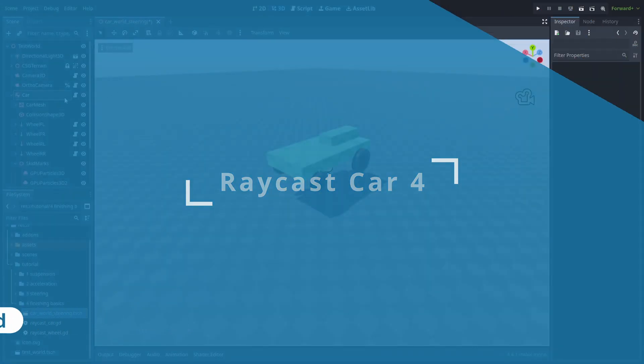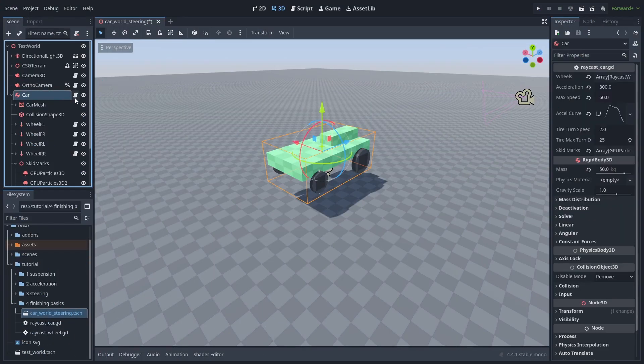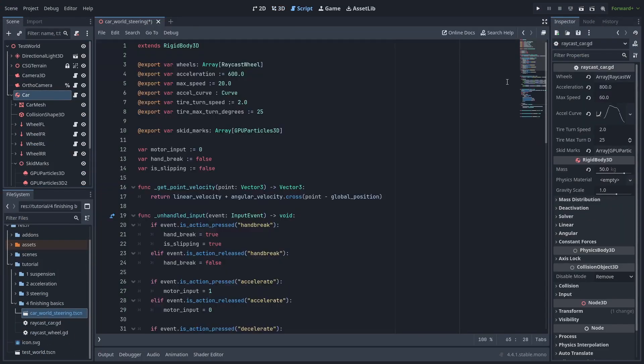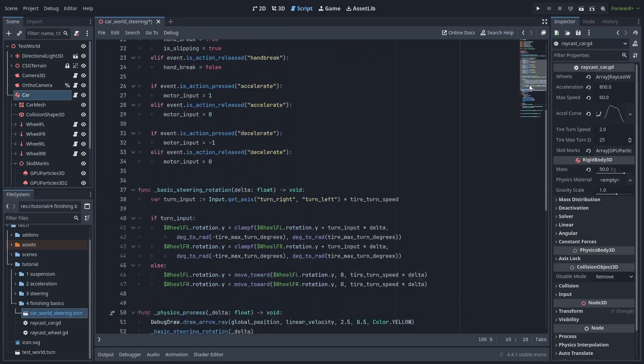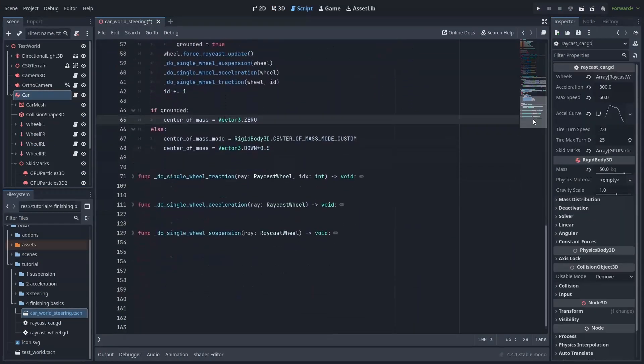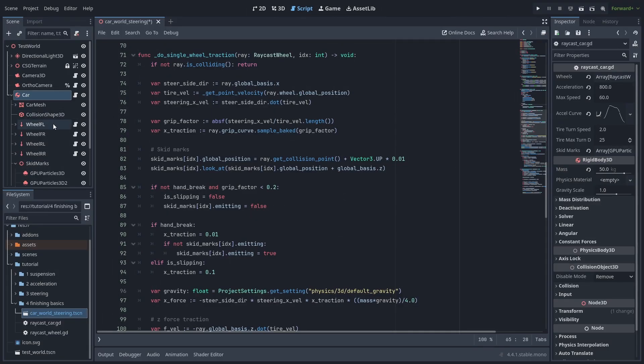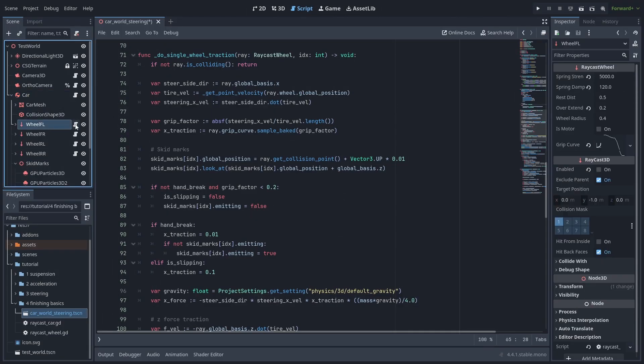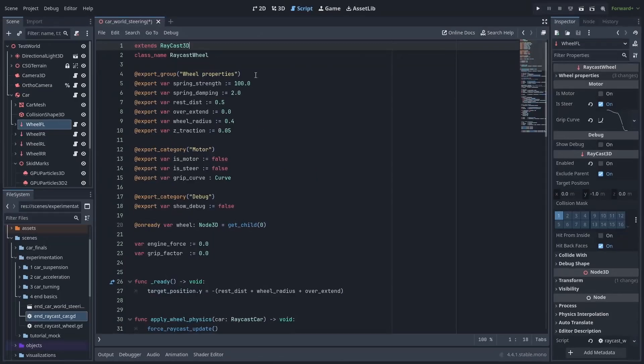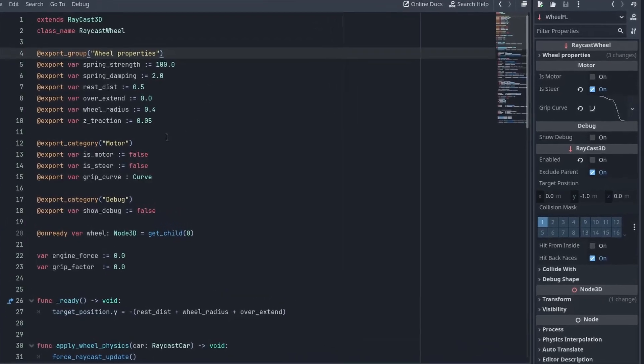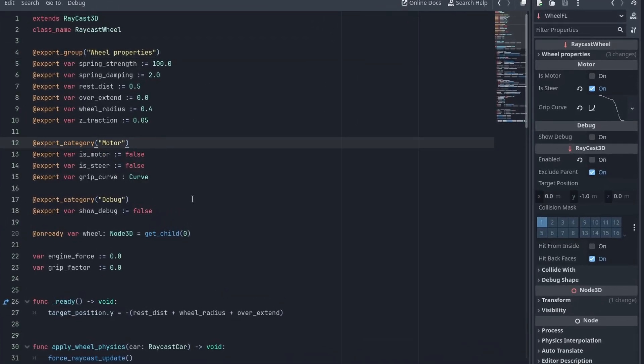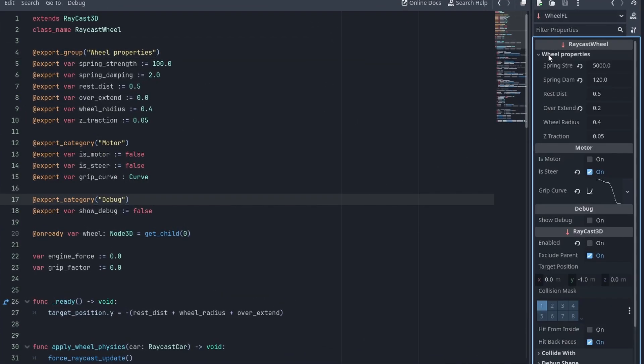Now that we understand how the physics work, we can take all the code from the car script and put it inside the wheels in a more compact form. After rearranging the code, here's what we got. The wheel properties are now neatly divided into groups and categories, and you can collapse the wheel properties group to see the values that affect how they behave.